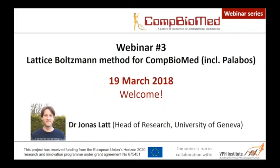Welcome everyone to the third webinar of Combiomed in collaboration with the Virtual Physiological Human Institute. Combiomed is a center of excellence in computational biomedicine. Today Jonas Laugh, head of research at the University of Geneva, will give the webinar on the Lattice Boltzmann method, including Palabos — an open source Lattice Boltzmann solver which Jonas developed and for which he is now product leader.